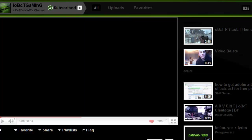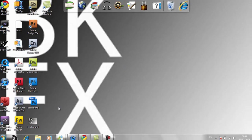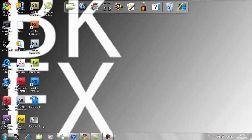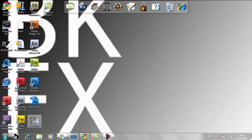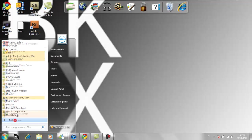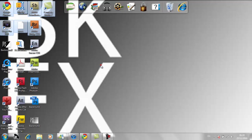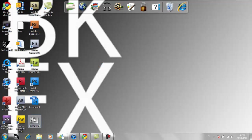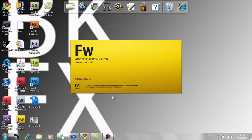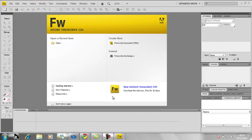So I got the Adobe Master Collection CS4, as you can see here. Today I'm going to show you how to make a simple dropdown menu in Fireworks, not Dreamweaver—a dropdown menu for your website if you want to make one.